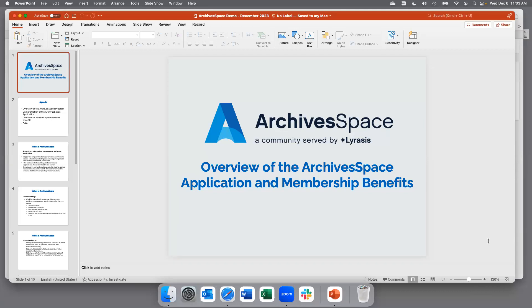Before this, I worked as an archivist in a large academic setting, and a lot of my references and examples are informed by that. So if I say something that doesn't match your process exactly, feel free to ask for clarity. We all know there are many different processes and ways to do things in archives, and the same is true for ArchivesSpace.